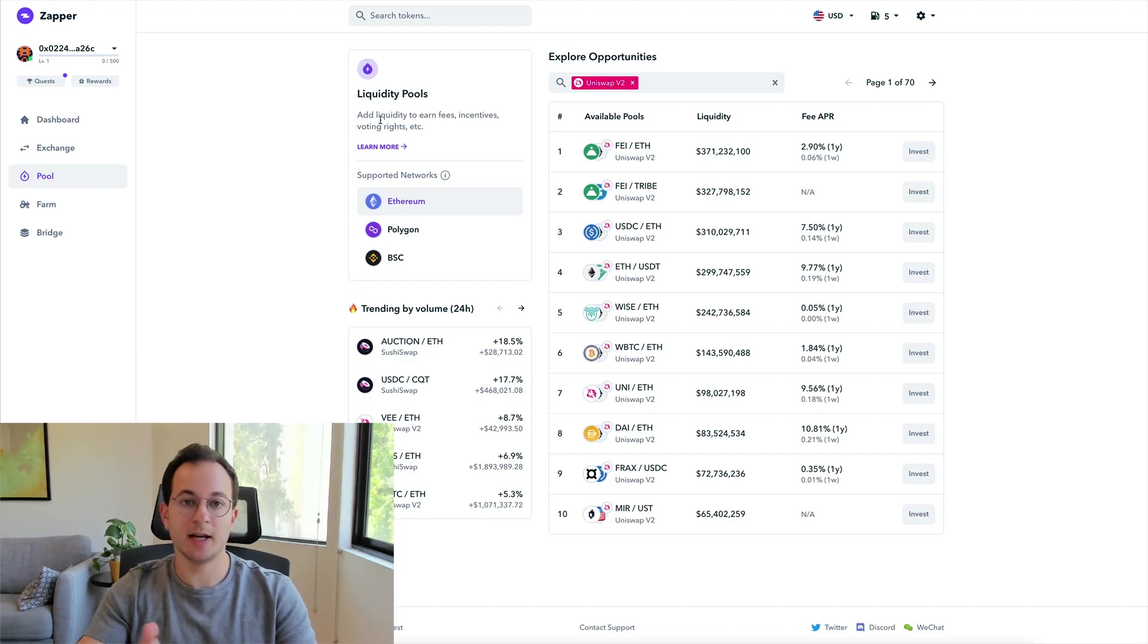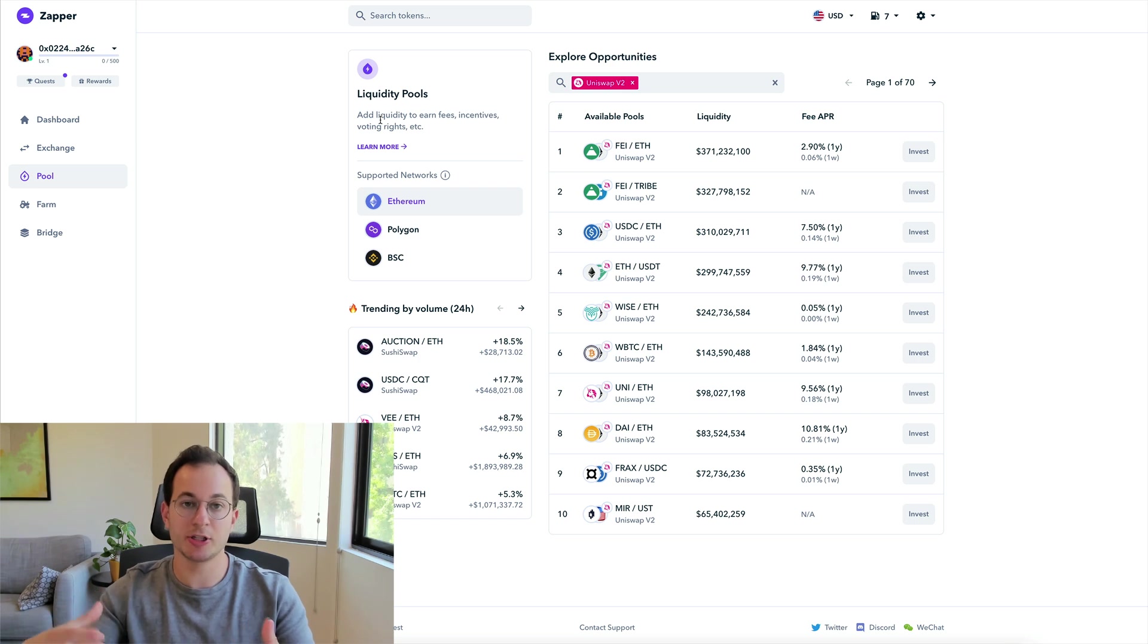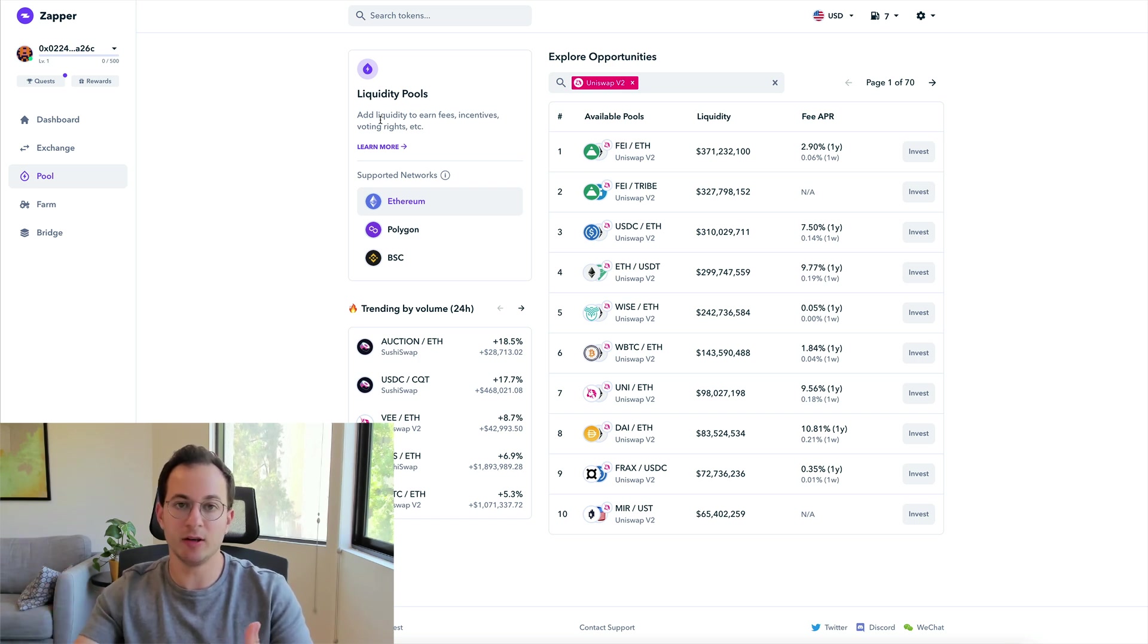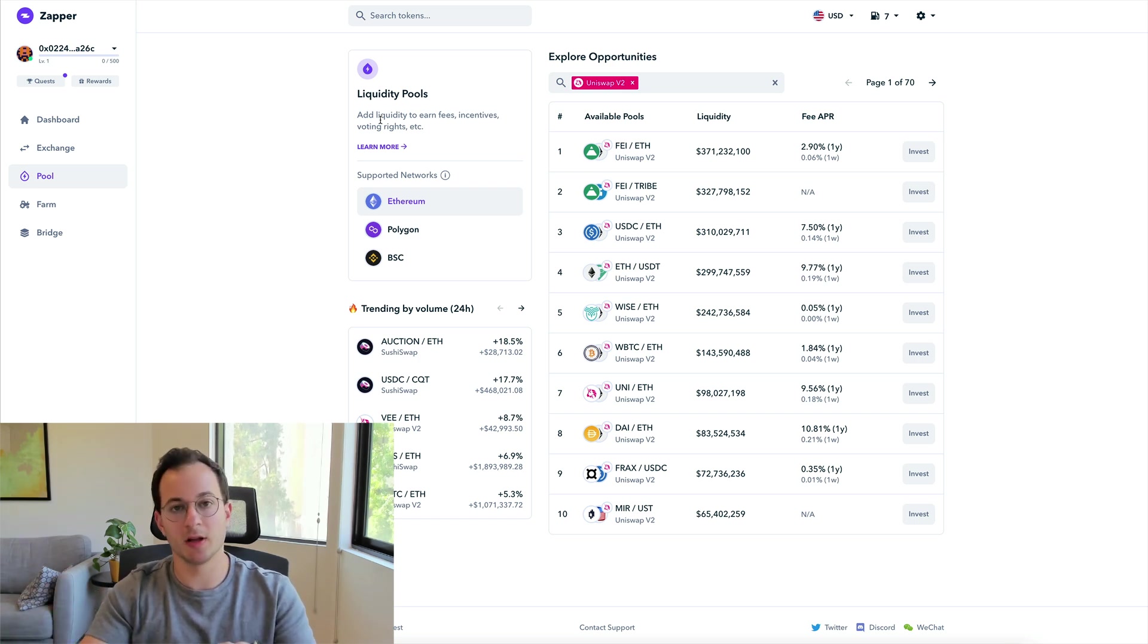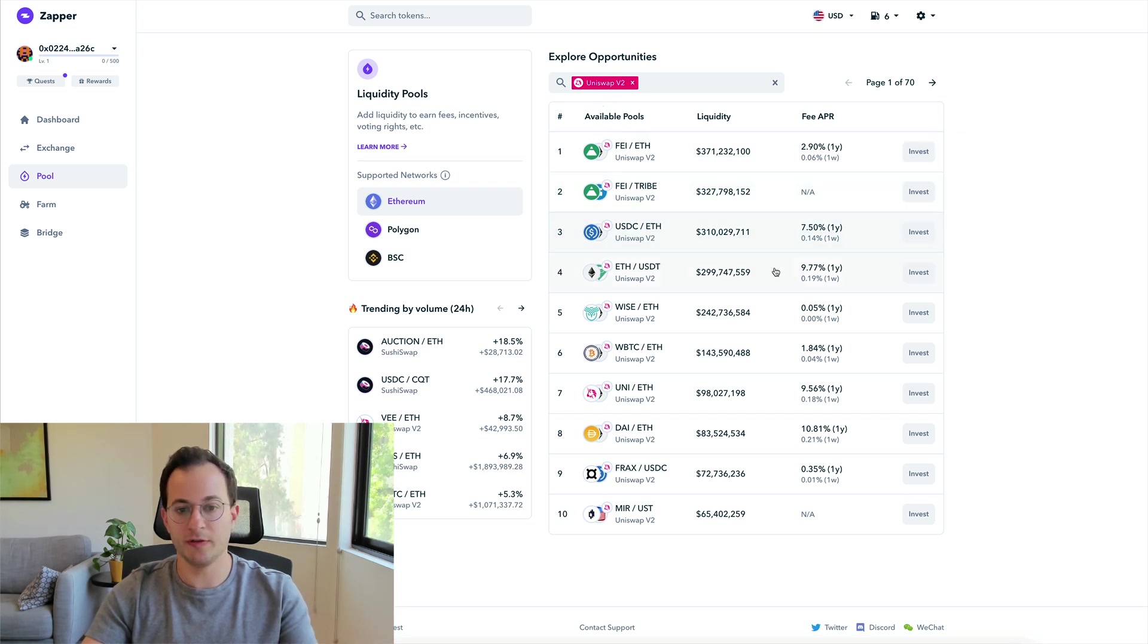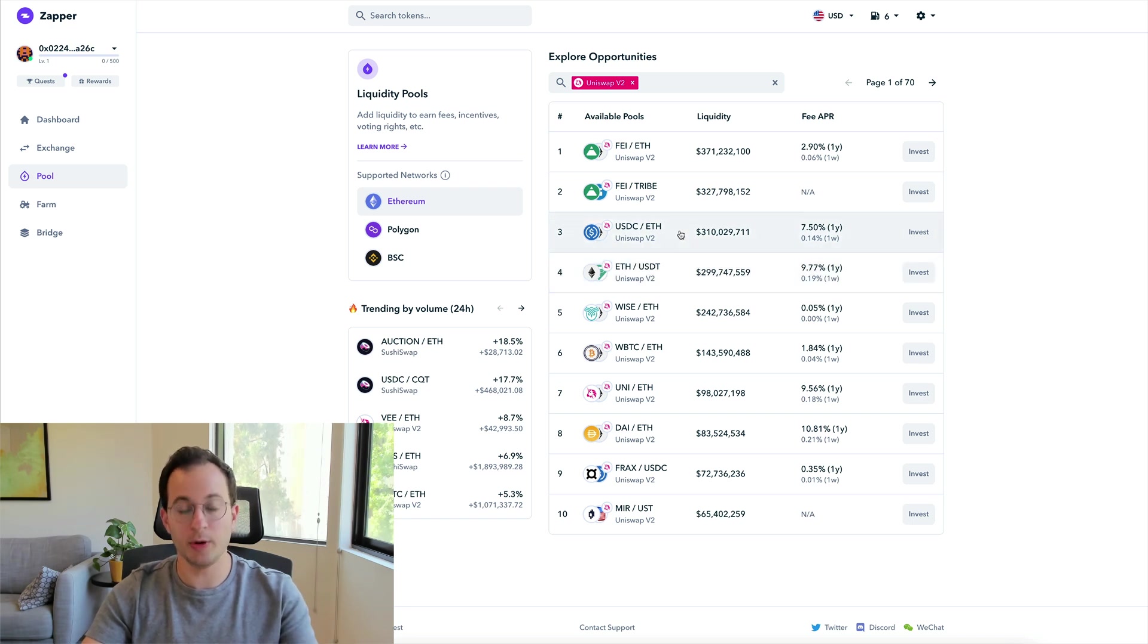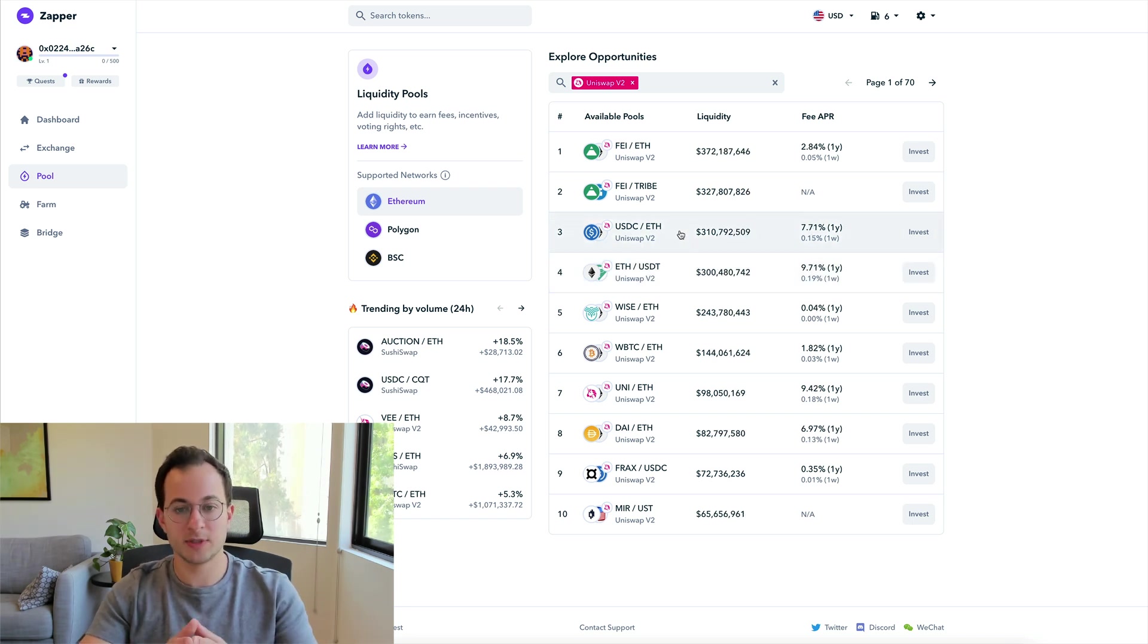Now lastly I do want to show you what the fees look like in Uniswap v2 that are actually meant to compensate you for impermanent loss. So here I am on Zapper and I just went to Uniswap v2 for liquidity positions. We see a few popular ones here, but let's just look at ETH-USDT and ETH-USDC.